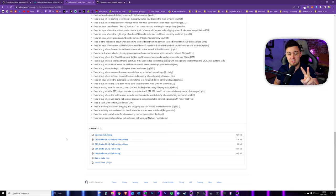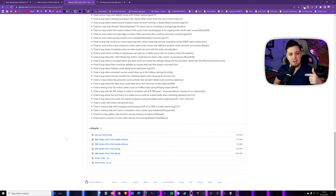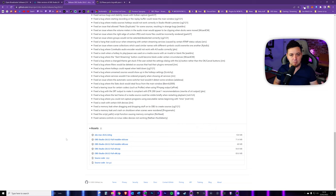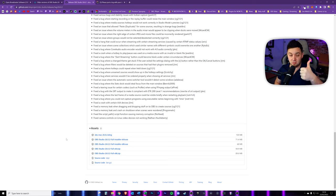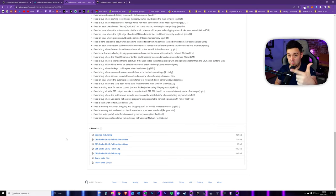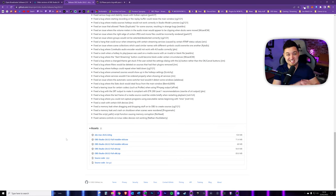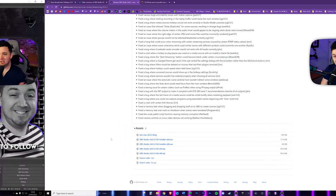The second method is where you take a backup of your scenes and sources, uninstall OBS Studio, and then reinstall the older version. Whether you're using method one or method two to roll back, I would still strongly recommend backing up your settings anyway. I'm going to show you exactly how to do that right now.